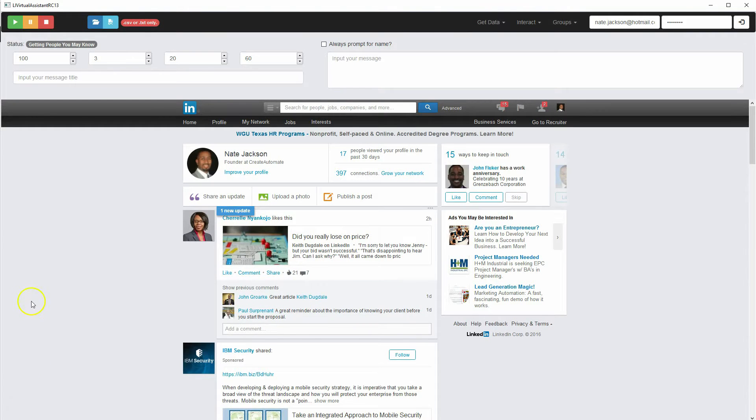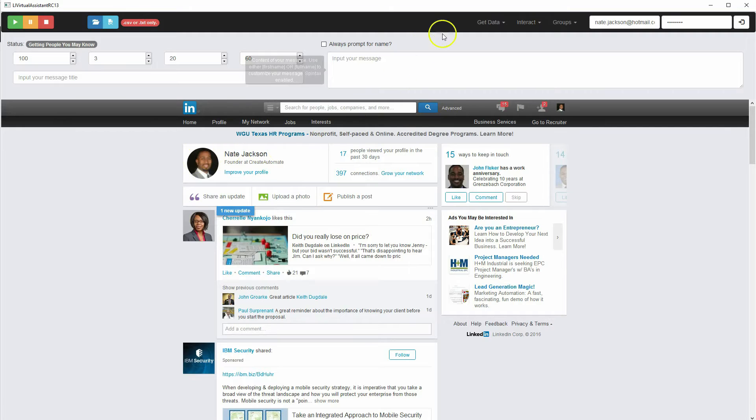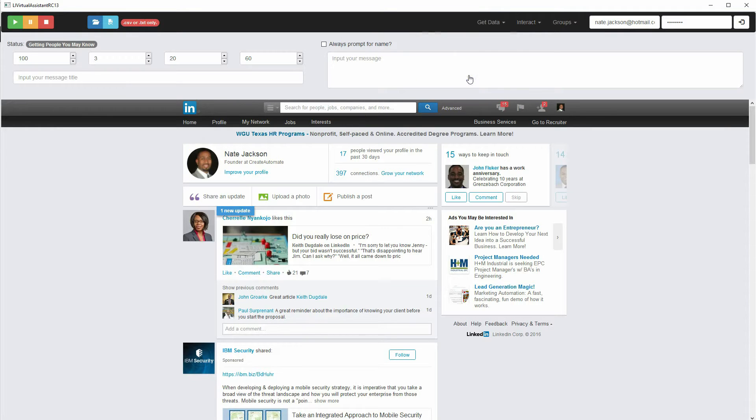Hey guys, it's Nate Jackson. Okay, so the next feature that we're going to explore is the LinkedIn search feature.